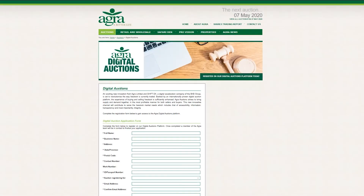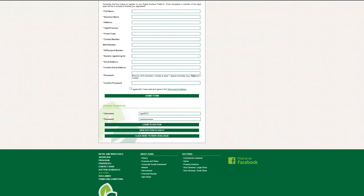Once you have registered for Agra Digital Auctions, navigate to the Agra Digital Auctions web page. Once you have landed on this page, scroll to the bottom of the page where you will add your username and password that was sent to you from Agra.